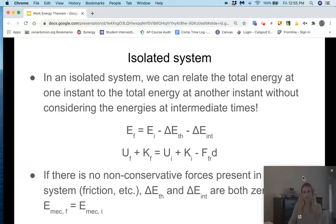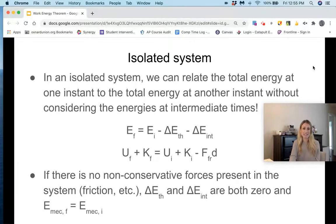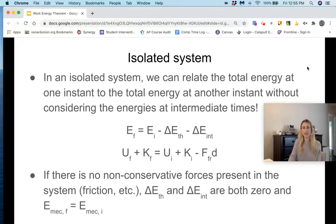Of course, if there are no non-conservative forces present in the system, then the change in thermal energy and change in internal energy are both zero, and we find that final mechanical energy equals initial mechanical energy — the traditional conservation of energy we've talked about before.